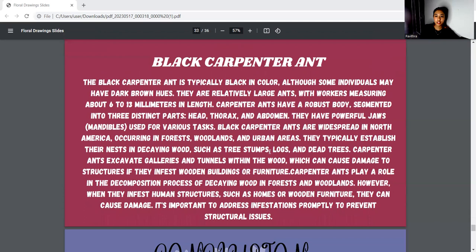Lastly is the black carpenter ant. They are relatively large ants, with workers measuring between 6 to 13 millimeters. Carpenter ants have robust bodies divided into three distinct parts: head, thorax, and abdomen. They have powerful jaws used to carry food. Black carpenter ants are widespread in North America, occurring in forests, woodlands, and urban areas such as tree stumps, logs, and dead trees. Carpenter ants excavate galleries and tunnels within wood, which can cause damage to structures if they infest wooden buildings. They also play a role in the decomposition of decaying wood in forests and woodlands.